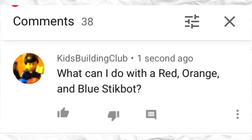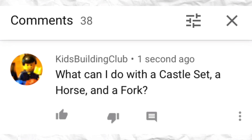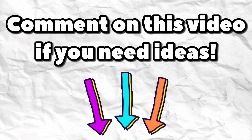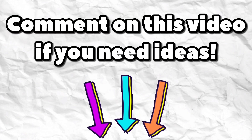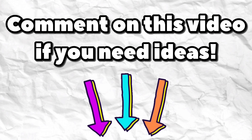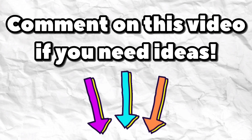I recommend asking people for video ideas by commenting like this: 'What can I do with a red, orange, and blue stickbot?' Or, 'What can I do with a castle set, a horse, and a fork?' Setting some restrictions will make it easier for you and fun for others to give you ideas. So if you need ideas, comment down below. And if you don't need ideas, help other people come up with ideas.